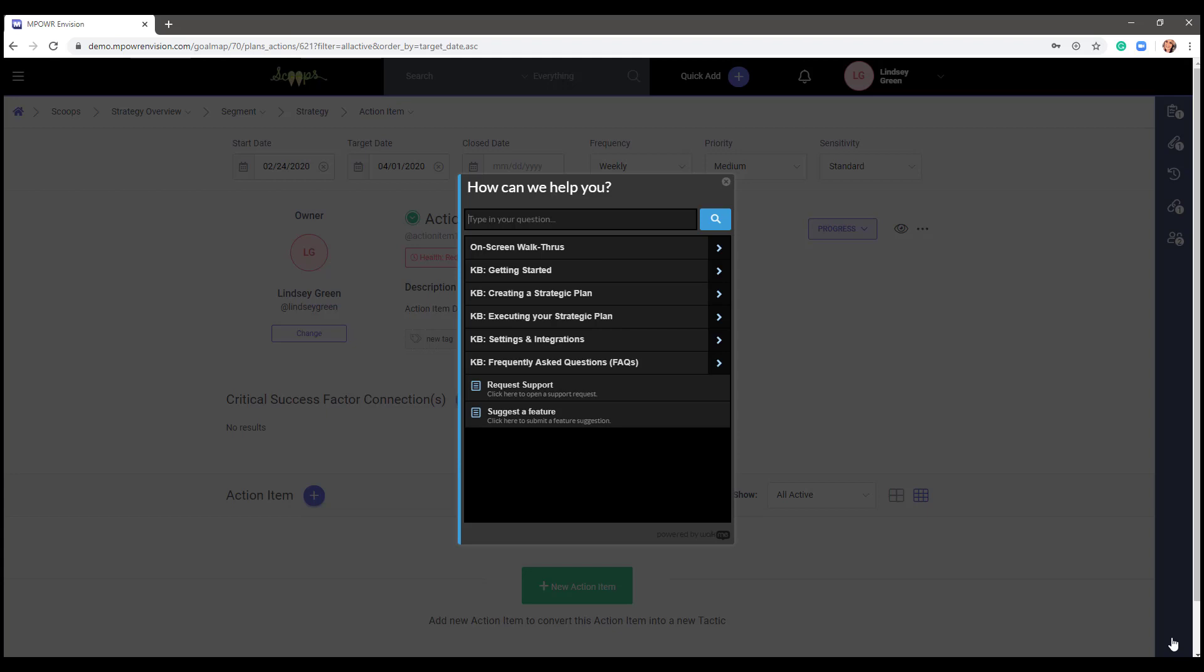Another way to request support is by emailing support at mpower.com. Finally, we are always looking for ways to enhance Envision. If you are ever in Envision and think to yourself, man, I wish it could do this, suggest a feature to our product team. At mPower, we pride ourselves on being receptive and responsive to customer feedback. To date, our product team has released over 30 customer suggested features with more already approved for future release.